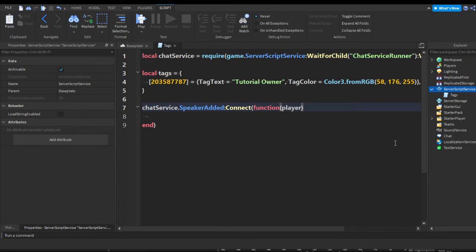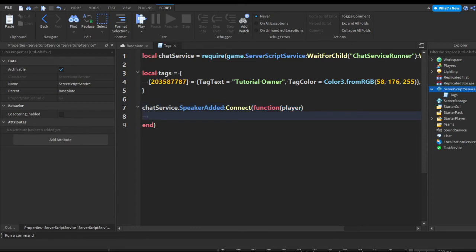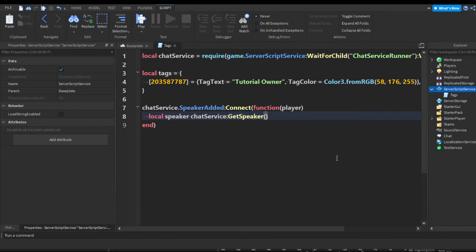Inside our function we're going to pass 'player' as the parameter. We're getting one of those new speakers added and passing speaker as player. Now we make a variable: local speaker equals chatService:GetSpeaker(), and inside those brackets we input player — that's how we get the speaker that just sent a message.